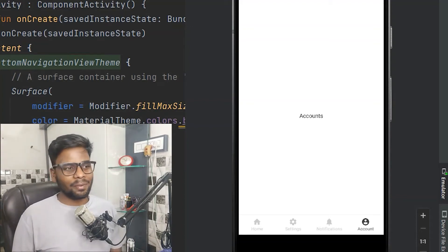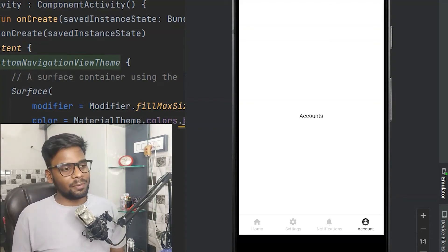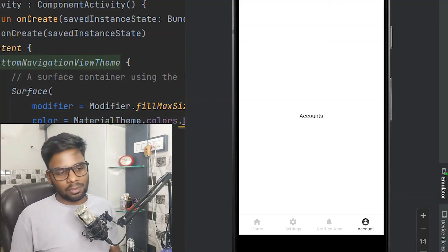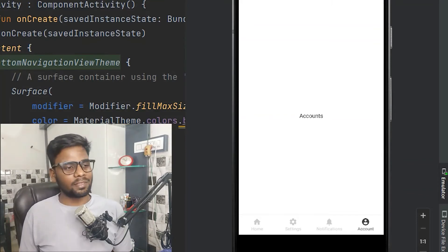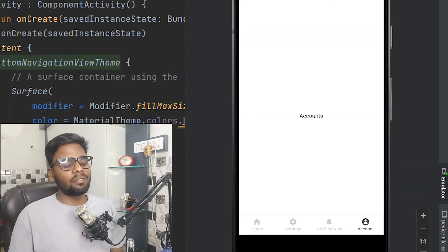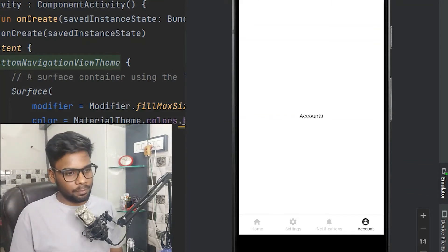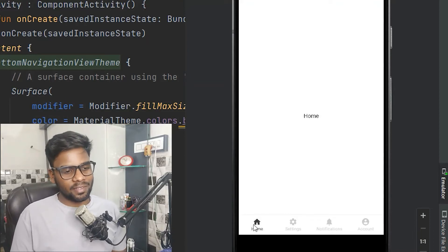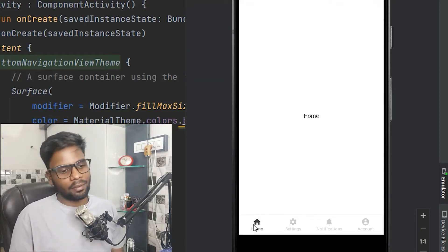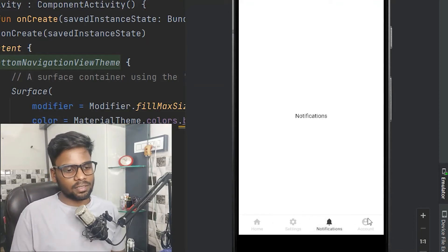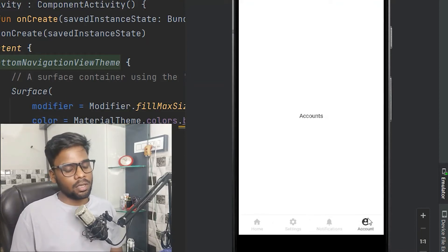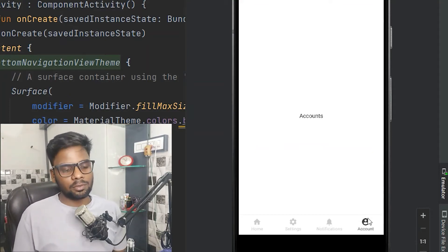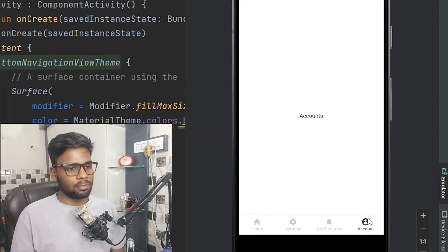Hey guys, welcome back to a new video. In this video we are going to create a simple bottom navigation view using Jetpack Compose. This is our final product — you can see we have a home screen, settings, notification, and account. We are going to build this simple application using Jetpack Compose.